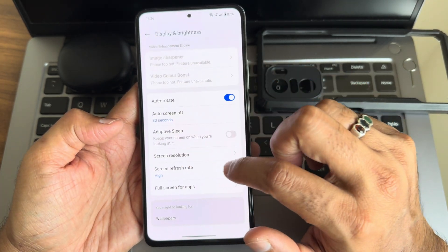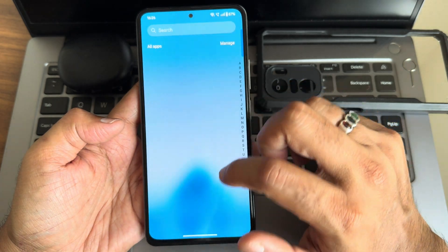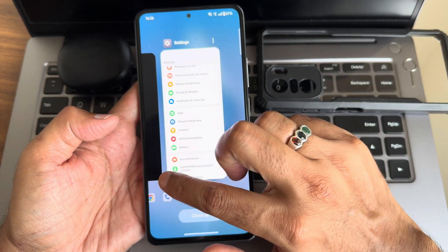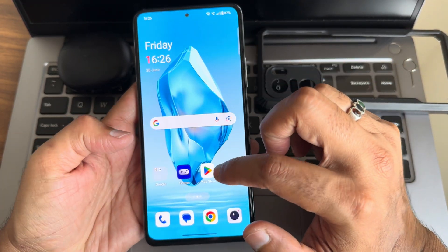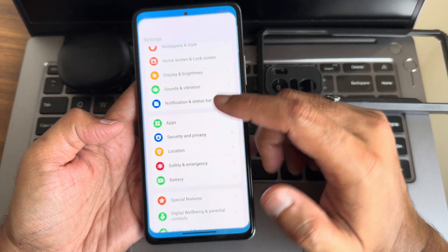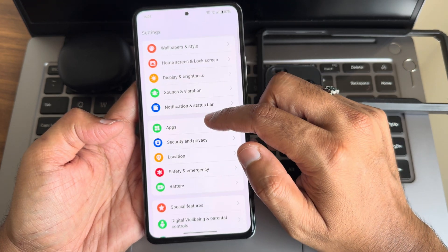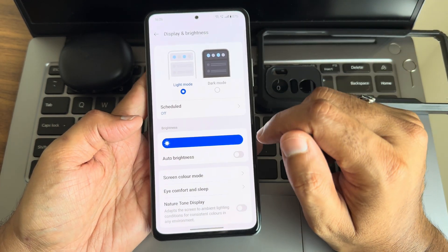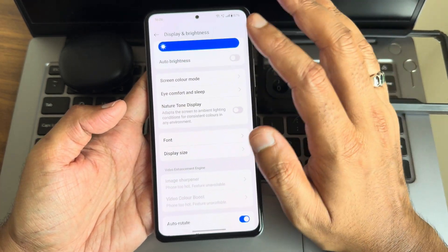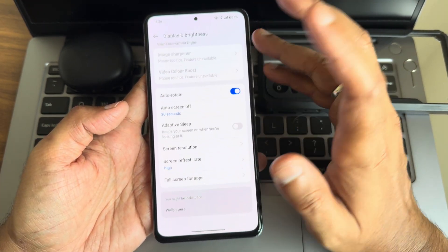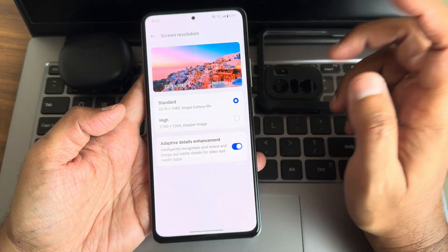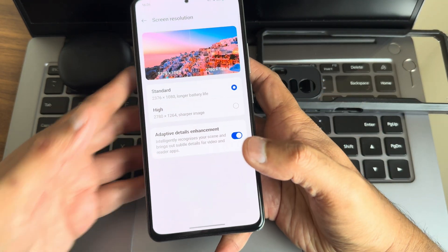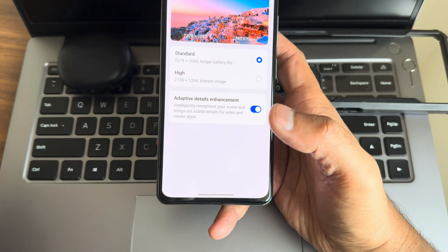After changing screen resolution back to standard, everything is now working fine. I can see the recent apps again. So the problem was the high resolution setting — don't use high resolution in the display settings. If you use it, you'll run into all these issues. I accidentally opted into high resolution which caused all of this.